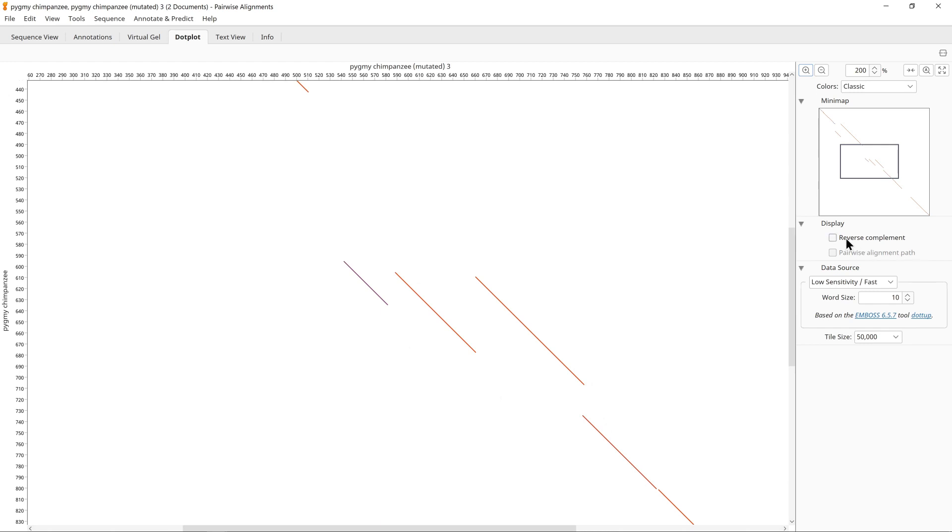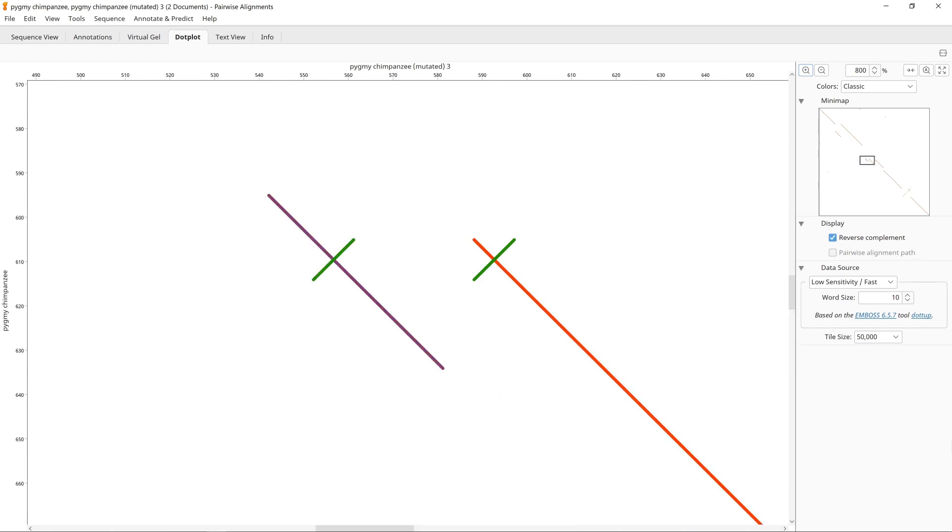Now check the box next to reverse complement to also compare the first sequence with the reverse complement of the second sequence. This will potentially create diagonal lines which move from top right to bottom left. A reversed diagonal indicates a sequence inversion event. This means that one sequence has to match against the reverse complement of another sequence.